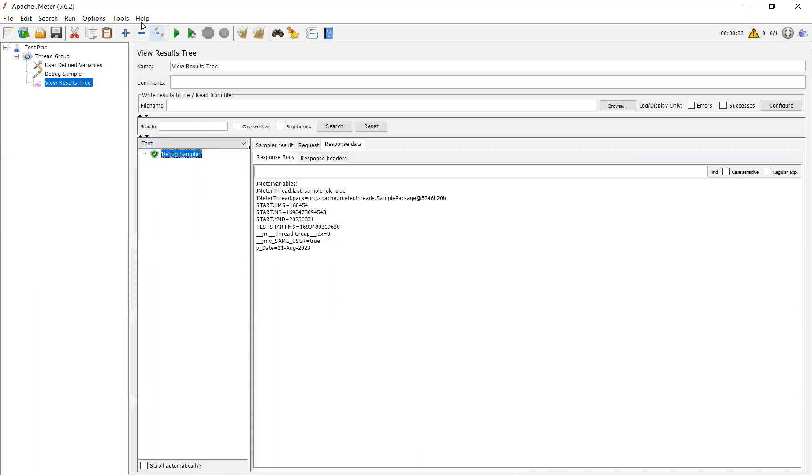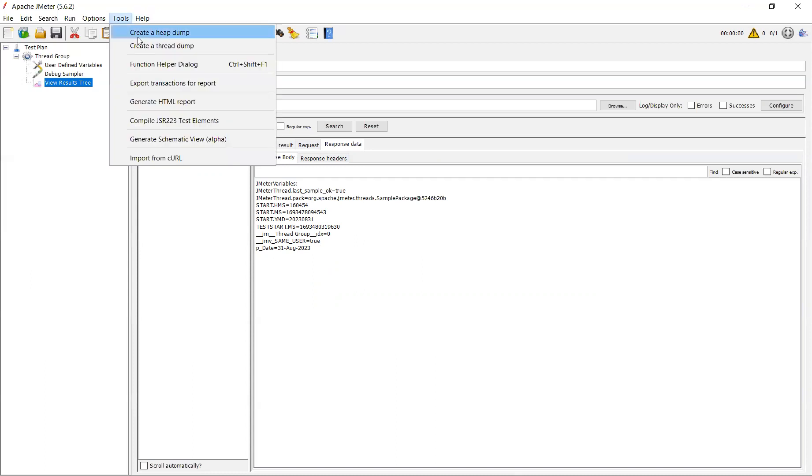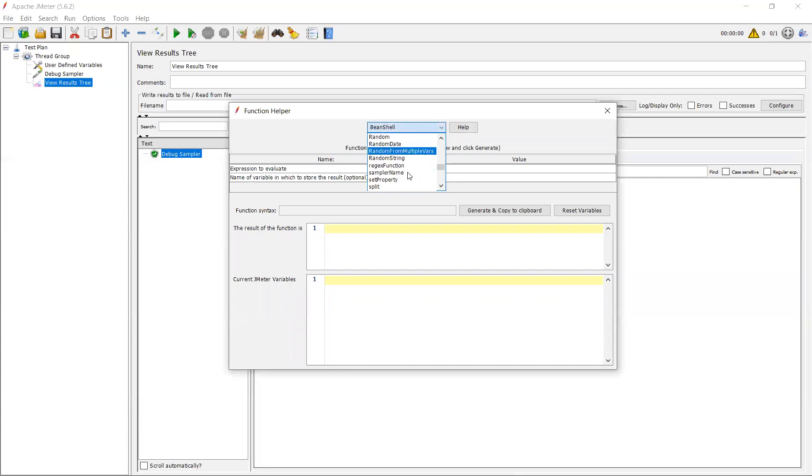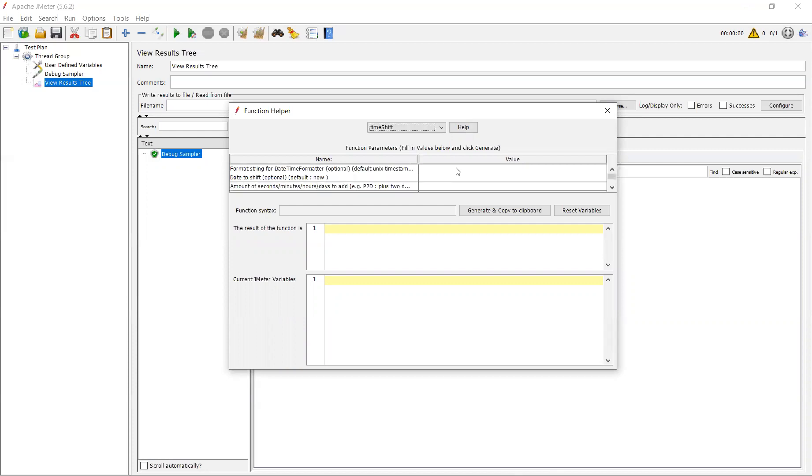Let me go with another function called timeshift function. Go to the helper function dialog box and open the timeshift function. Time and timeshift function. For example, in your scripts, while you are placing an order, for example, in your request body, some date is getting generated. That is advanced date.